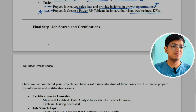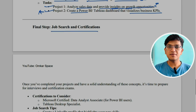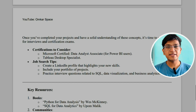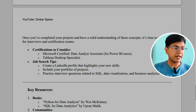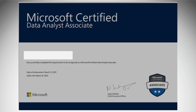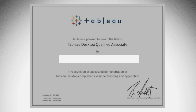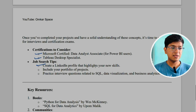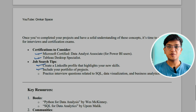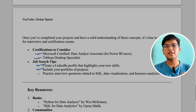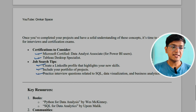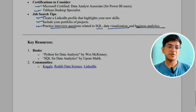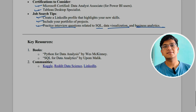The final step is the job search and certifications. Having certifications is good but not mandatory — if you want a solid understanding, then pursue certifications. You can consider the Microsoft Certified Data Analyst Associate for Power BI, or the Tableau Desktop Specialist. For job searching, create a LinkedIn or Naukri profile highlighting your new skills, include your portfolio of projects with dashboard links, and practice interview questions related to SQL, data visualization, and business analytics. Two recommended books are 'Python for Data Analysis' and 'A Skill for Data Analysis.'